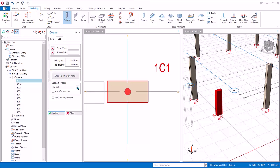Support types: generally, this should always be set to default unless a user-defined special support type is created. When a user-defined support is created, it will be added to the drop-down list and you can select it. By default, when modeling columns or walls in story 1, there is no need to create any user-defined support. The program will automatically provide a support during the analysis.